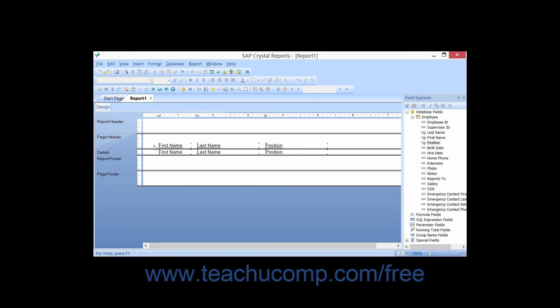That way, when the report is previewed, you will see the label for each column of data at the top of the page, and then the associated data will be displayed once per record within the data source down the page underneath each associated text label.